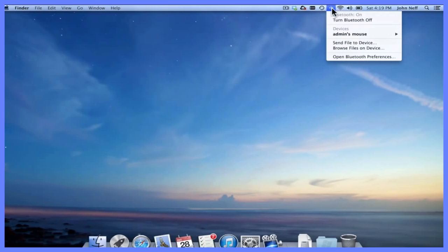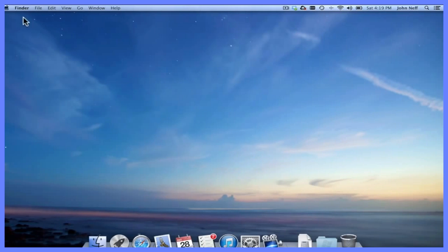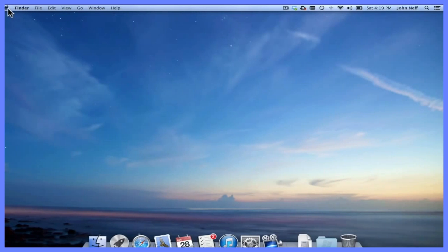But let's say for whatever reason that Bluetooth icon is not in your menu bar. Another way to access the Bluetooth settings is by going to the Apple menu in the left corner of the menu bar and clicking on it.